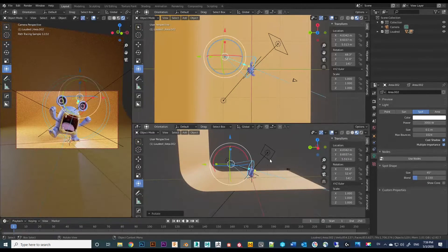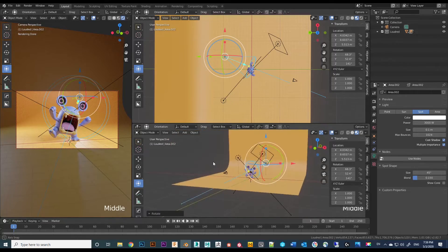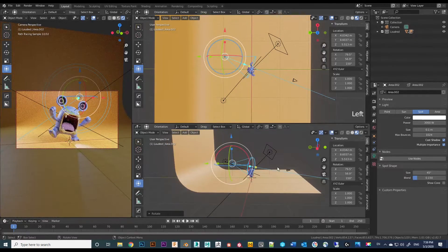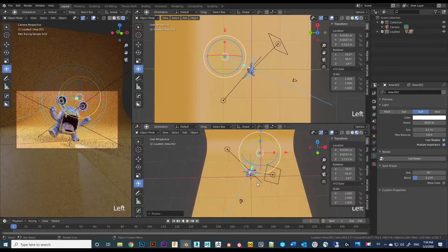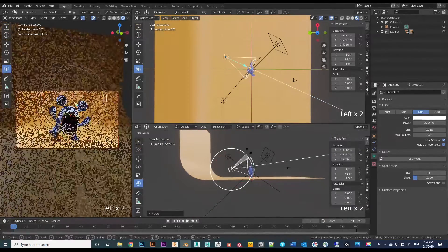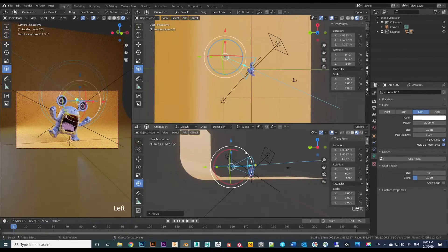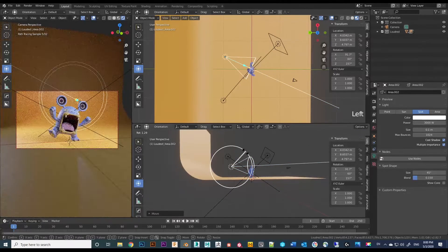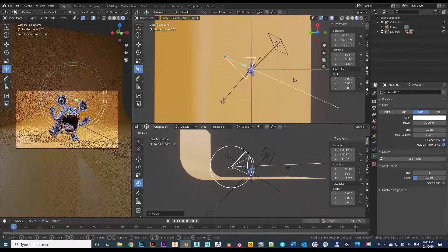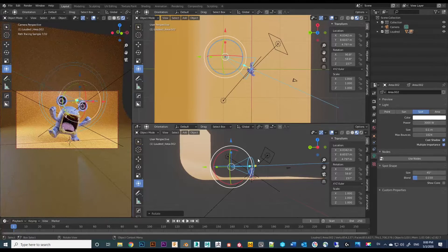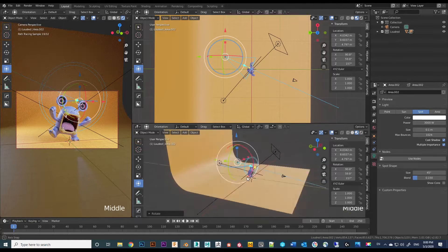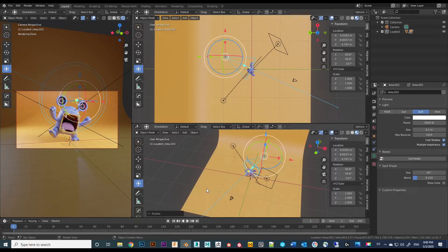Continue playing around with the placement and angle of the light. I try to get the ring light to show up at the top of the head, and I point the light slightly upward to avoid casting a very strong harsh shadow in the front. The ring light output power should be a lot stronger than the rest, so I change it from 3,000 to 30,000 watts.